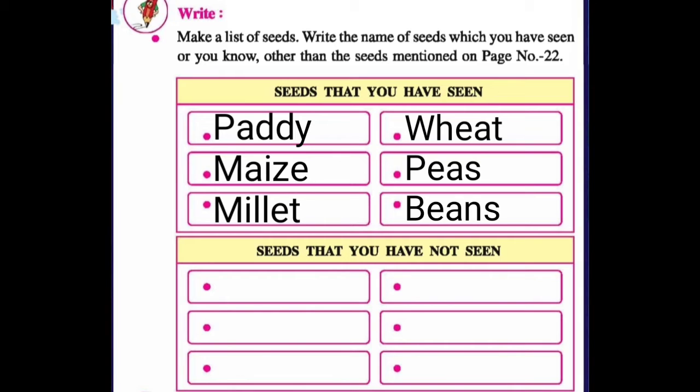Barley, lentils — I have seen so many. But here I am writing just a few. So like this, you also have to write the seeds which you have seen.